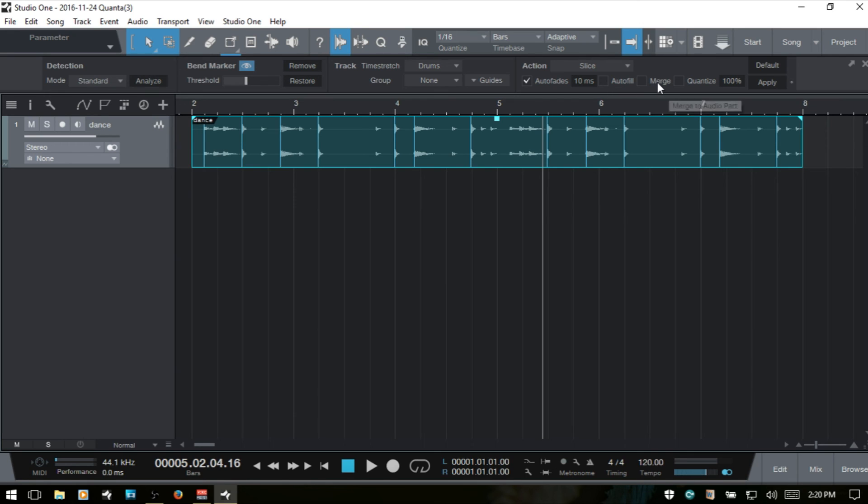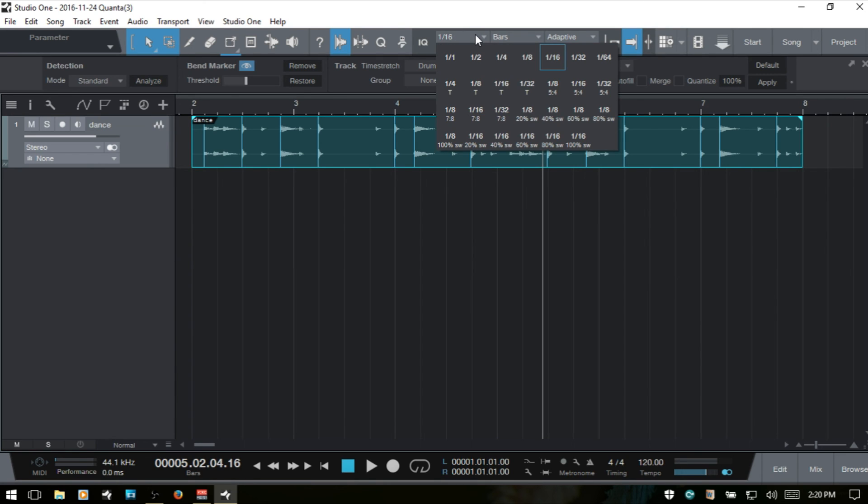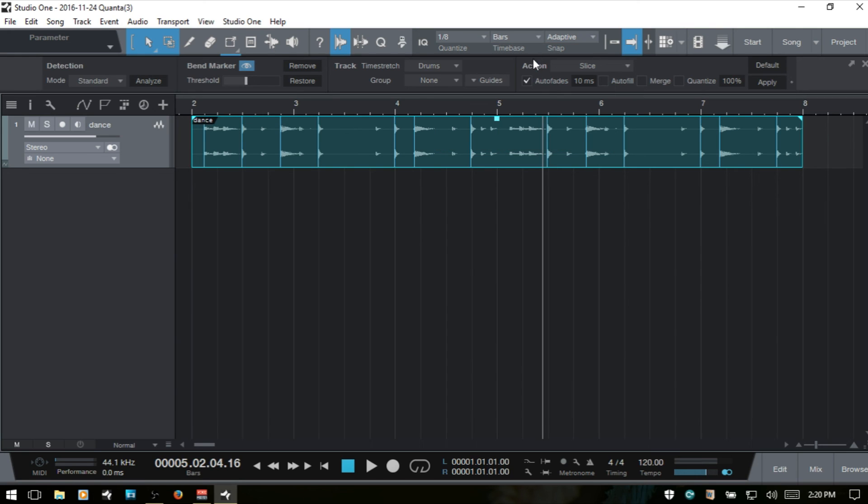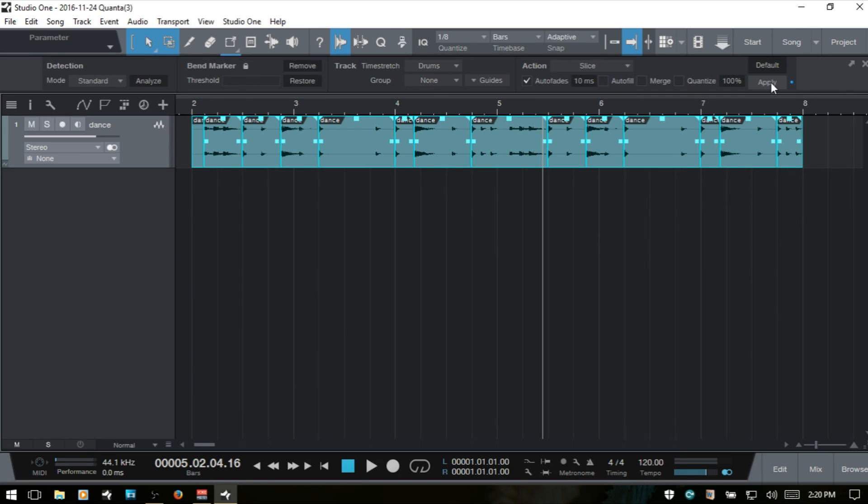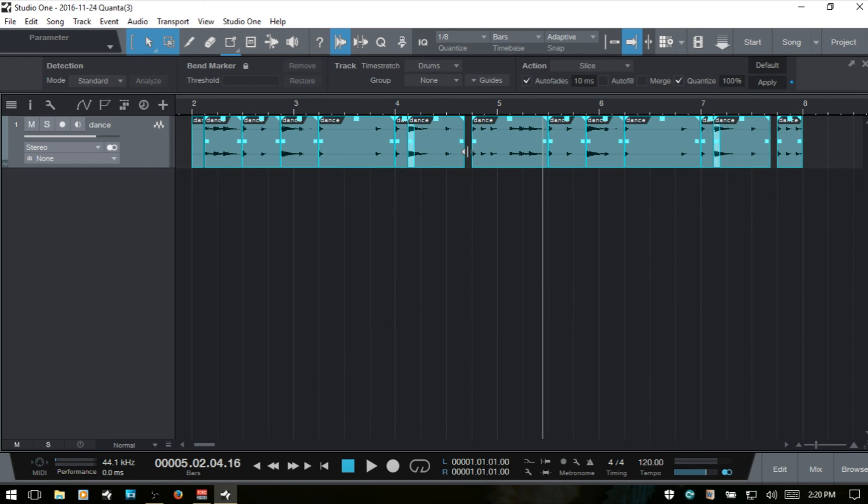And the merge, you want to check this if you want your individual slices to be merged into an audio part after processing. And then we have a quantize here that will quantize your sliced audio events after applying. Let's change this quantize to say eighths. And let's slice that up. Let me undo. I want to have quantize on. I'll apply that and you can see we've got these spaces created. It's quantizing our individual events after they've been chopped apart.